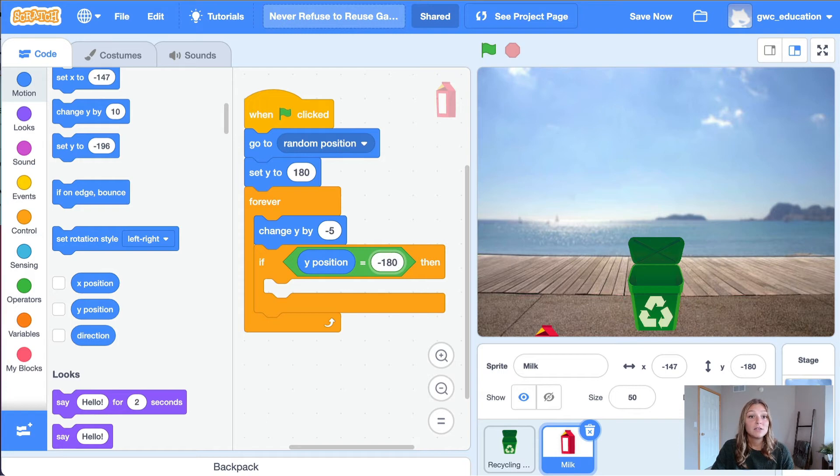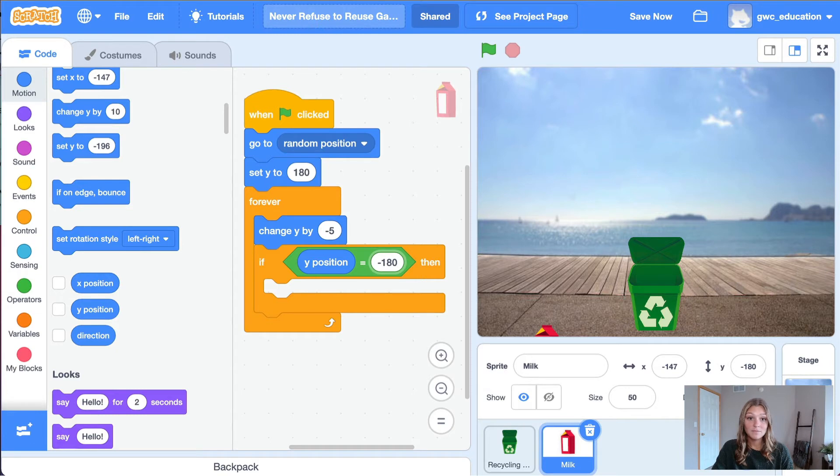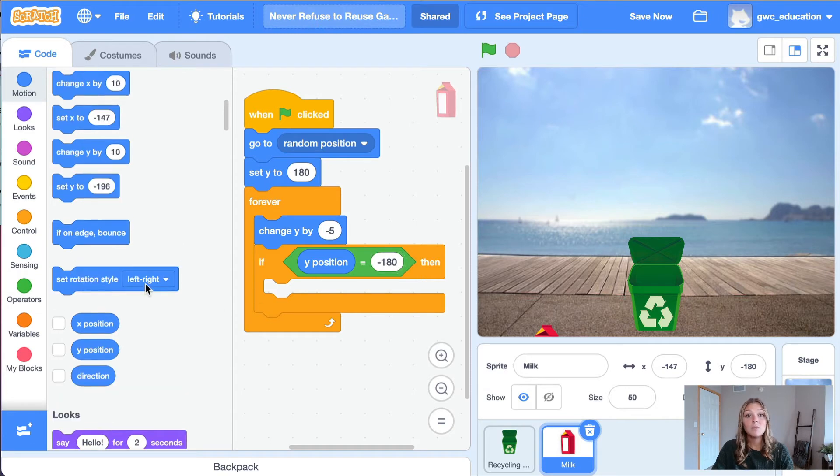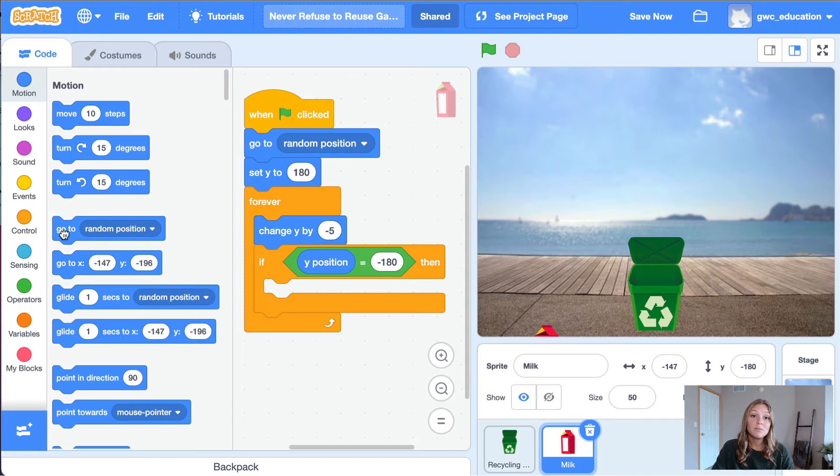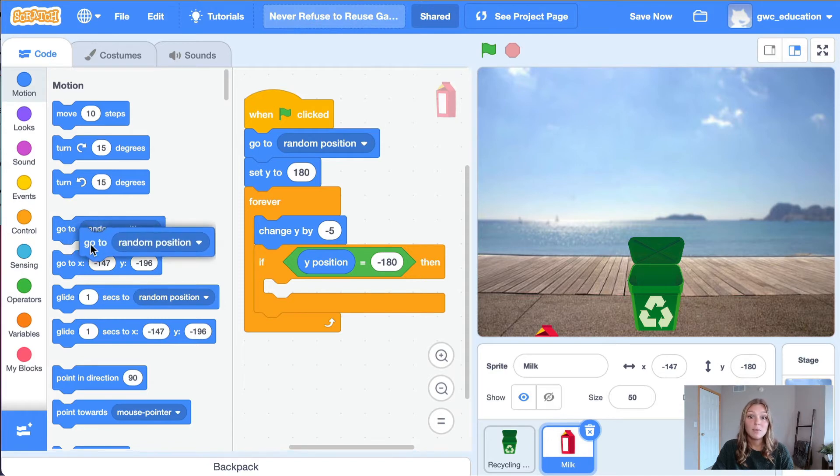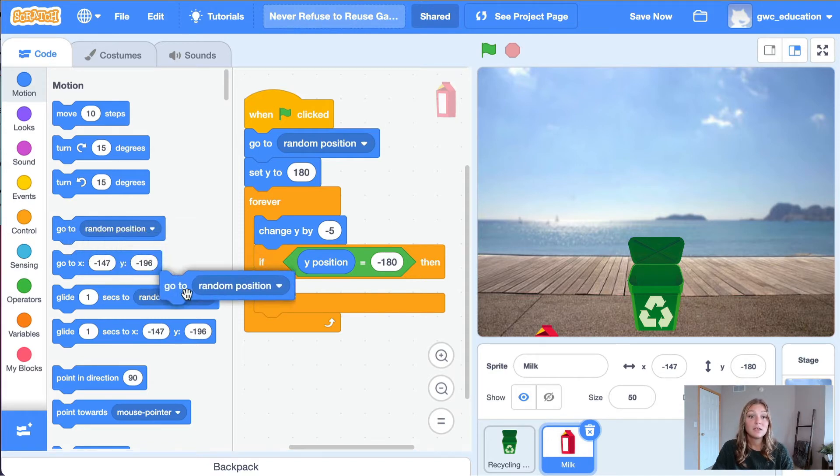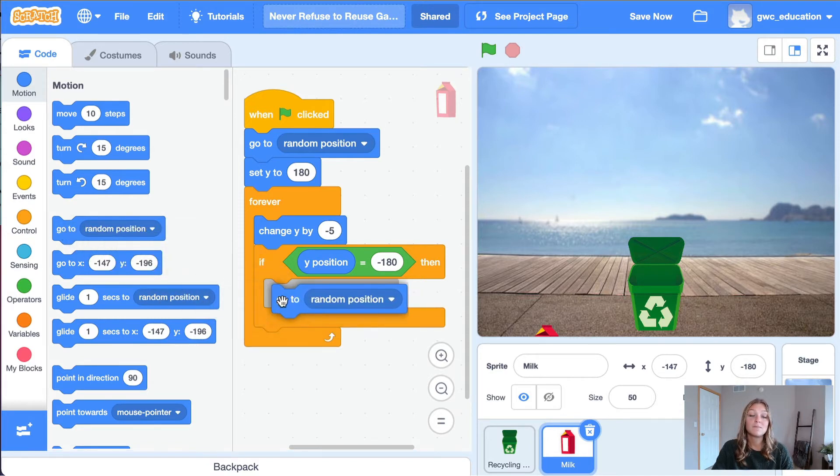Now, to move the milk sprite back to the top of the screen, we will do exactly what we did at the start of the program. Let's start by moving our milk sprite to a random position. Grab a go to random position block from the motion tab and place it within the conditional statement.